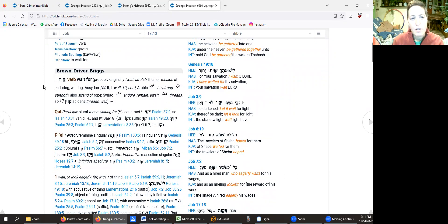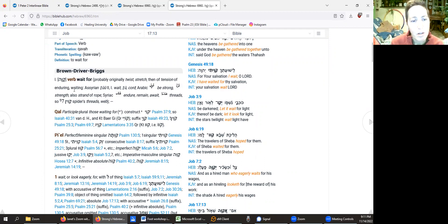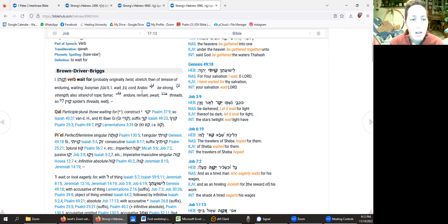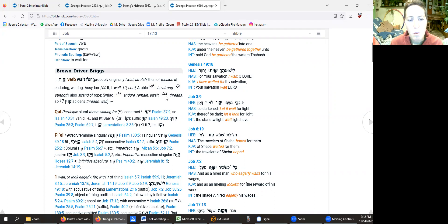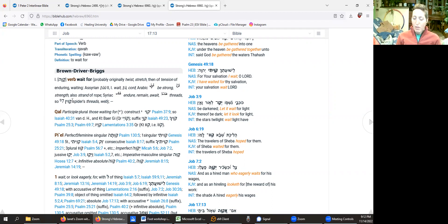So we know the definition is to wait for, it's a verb. But when we look down at a couple concordances, verb wait for, probably originally twist, stretch, then of tension of enduring, waiting, be strong, strength, strand of rope, endure, remain, await, threads, spider's threads.